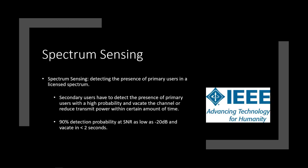Okay, so a bit more about the spectrum sensing. Spectrum sensing is detecting the presence of the primary users in a licensed spectrum. A licensed spectrum means a spectrum that is specifically allocated for a use. So it could be medical emergencies, army, something like that. So sensing when those are being used. So yeah, secondary users have to detect the presence of those primary users with a very high probability, and then vacate the channel to reduce transmit power within certain amounts of time. So this means if there's a medical emergency and there's secondary users on that channel, they have to be able to get off of the channel very quickly to make room for that new signal.